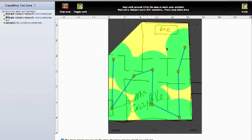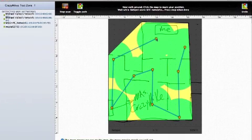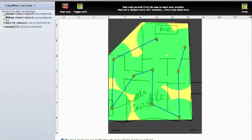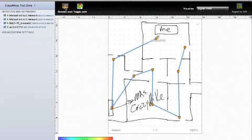So we're back in the office. Go ahead and pop a result there, and now that we're done, we can go ahead and click on Stop Scan in the upper left next to the toggle path, and now we're going to end up getting our report.